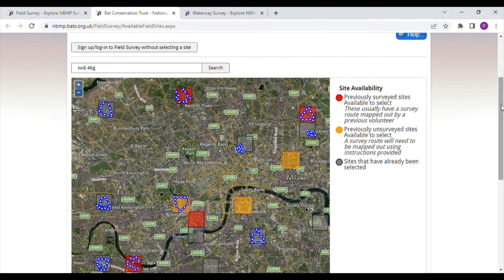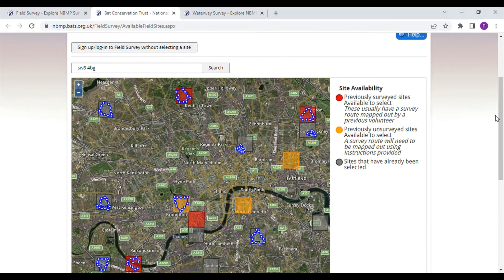All the sites are randomly selected one kilometre squares. This is so that we get an unbiased sample of monitoring locations that give us a good representation of habitats across the UK. Some will be good sites for bats, some not so good, but all are important for monitoring how bats are faring over time.